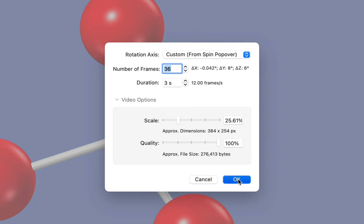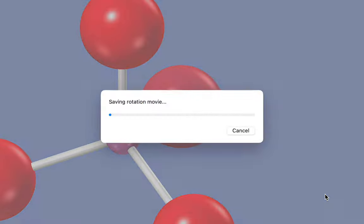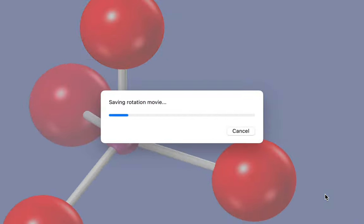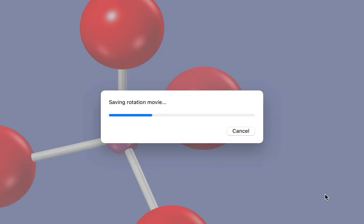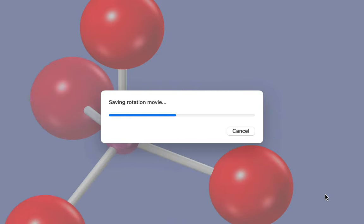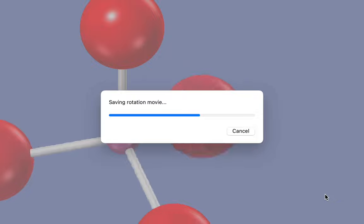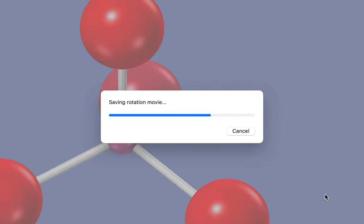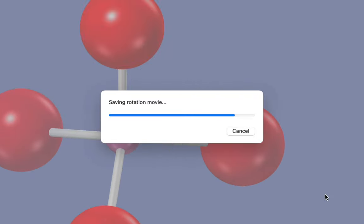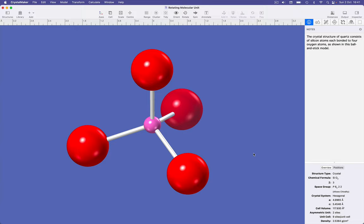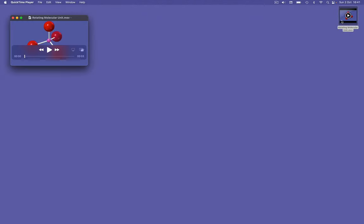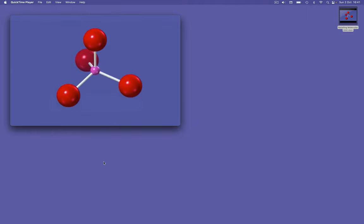Clicking the OK button, CrystalMaker prompts you for an output file and then proceeds to save a rotation movie. Here it is on the desktop.